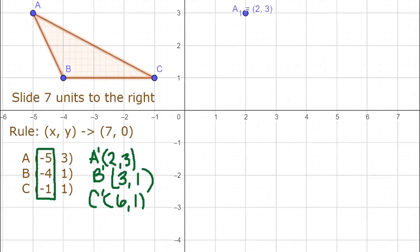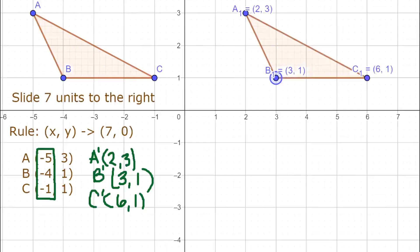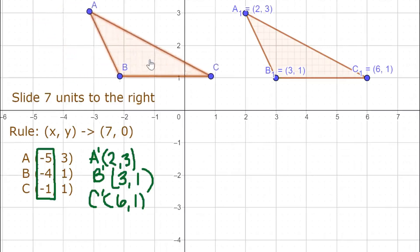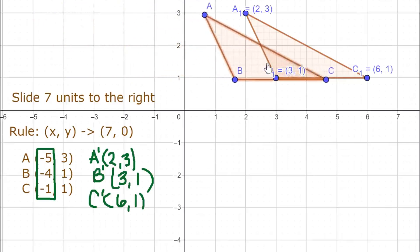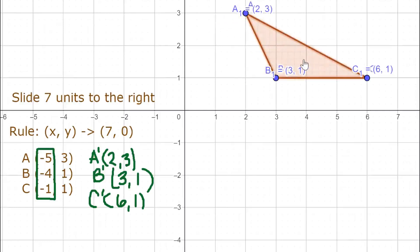Now we plot the points to the right: A at (2, 3), B at (3, 1), and C at (6, 1). After connecting the dots, the triangle is now in quadrant 1, translated to the right side of the coordinate plane. If you drag the object 7 units — 1, 2, 3, 4, 5, 6, 7 — the object is correctly translated 7 units to the right.